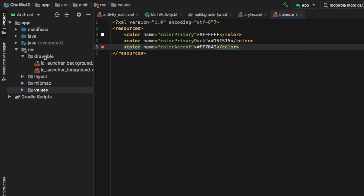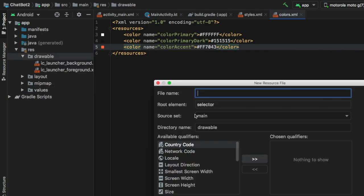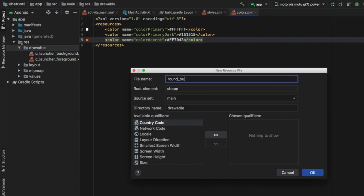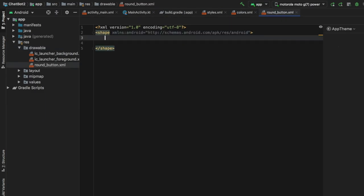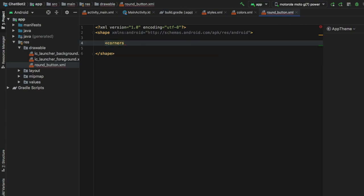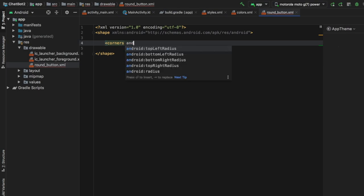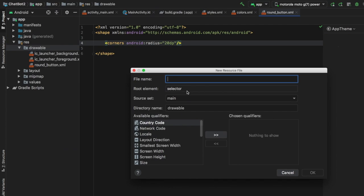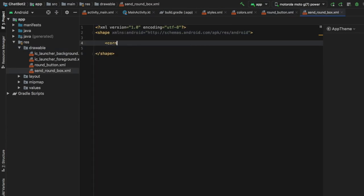Close the values folder and go to the drawable folder. Right-click, click on new, then drawable resource file. For the root element select shape, and name the first file round_button. Click OK. Since this is a shape, the only thing we need to define is a corner radius, which will define the shape of our buttons. Type corners, add android:radius set to 20dp, and add a closing tag. Next, create another drawable resource file, set the root element to shape, and name it send_round_box. Click OK.